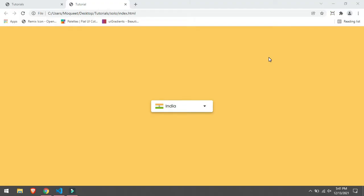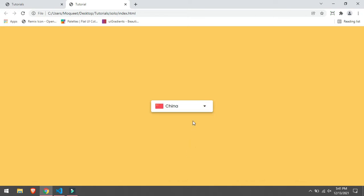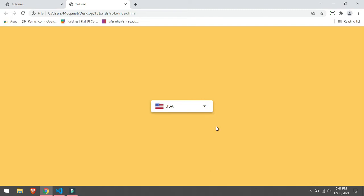Hi guys, today in this video we are going to create a custom dropdown menu with image. As you can see, this is it, we are going to create. So let's get started.